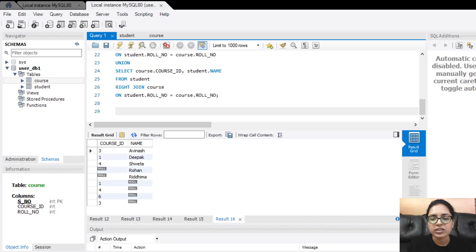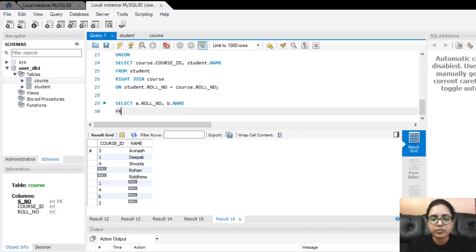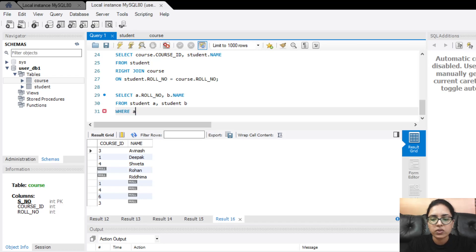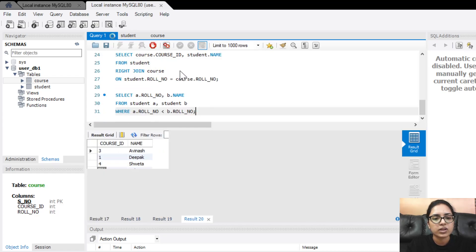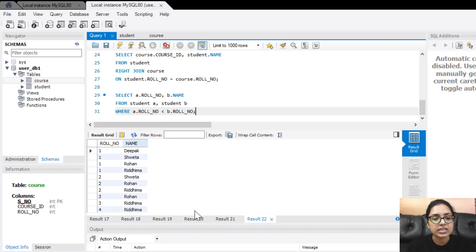The last query for today is the self join query: SELECT A.roll_number, B.name FROM student A, student B WHERE A.roll_number < B.roll_number. The output shows the resultant table with all the roll numbers and the names based on the given condition in the query.